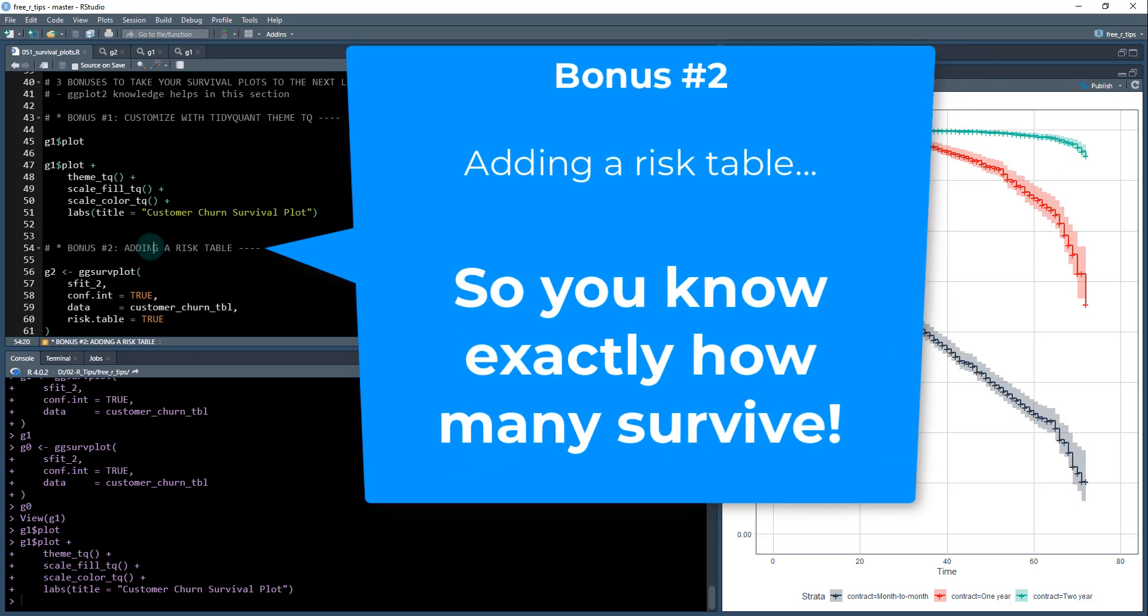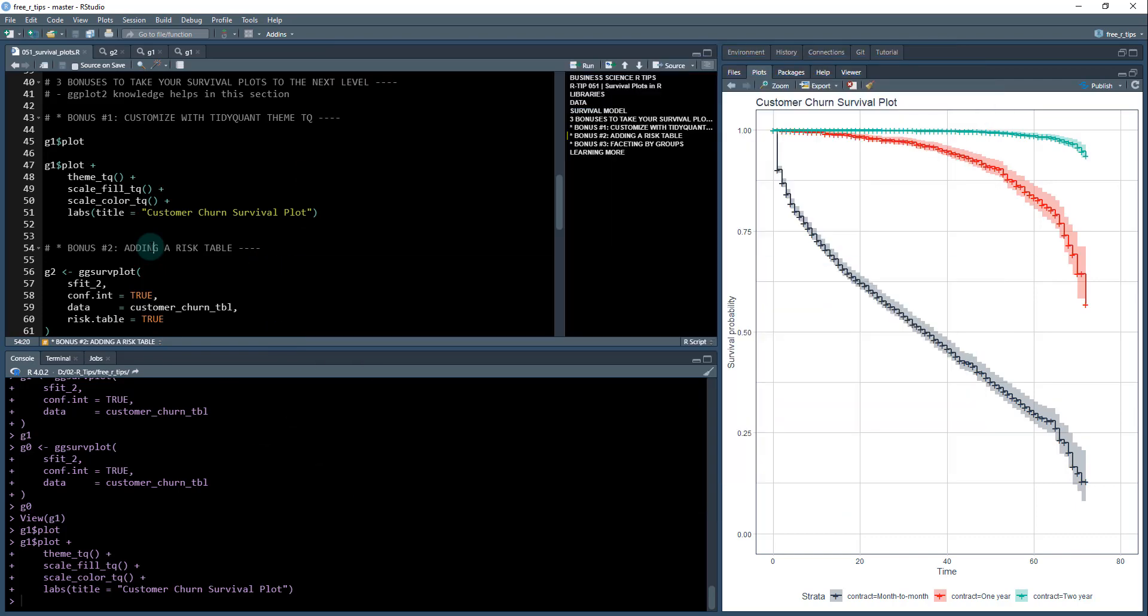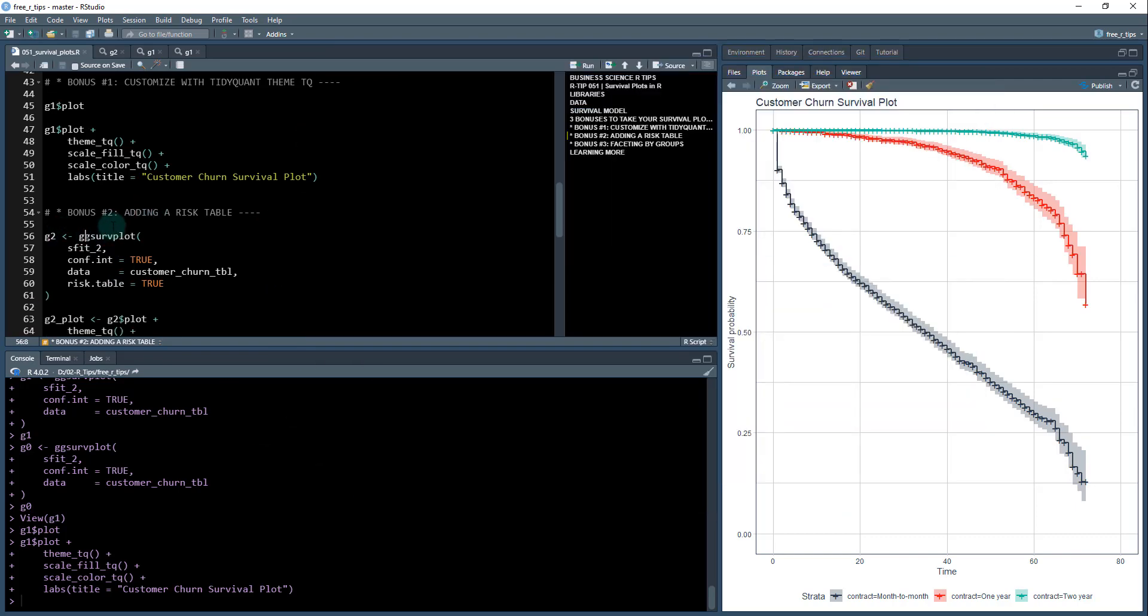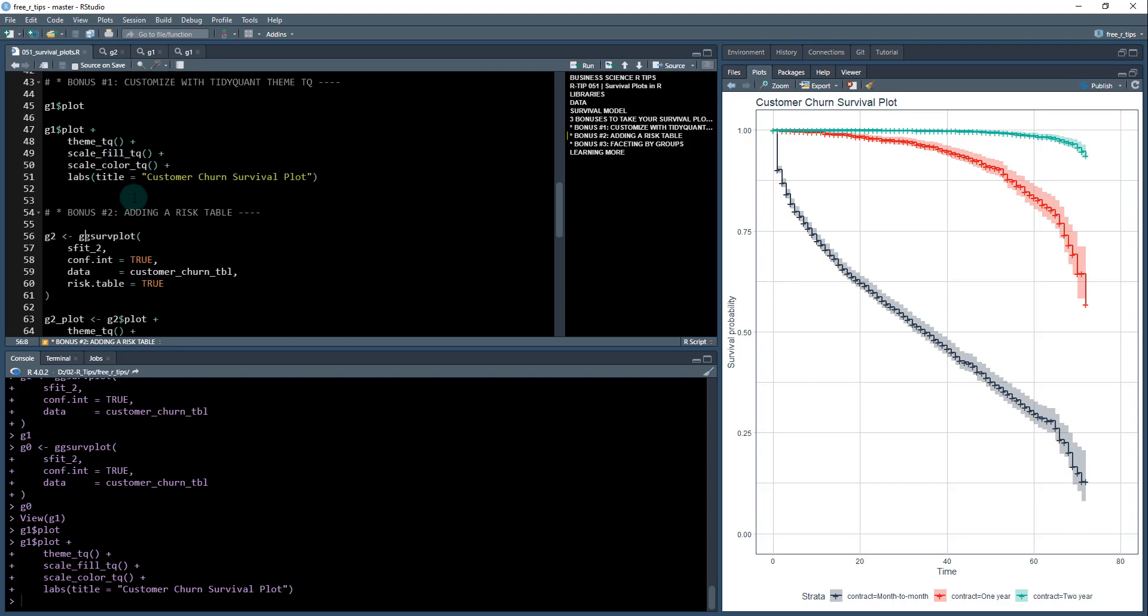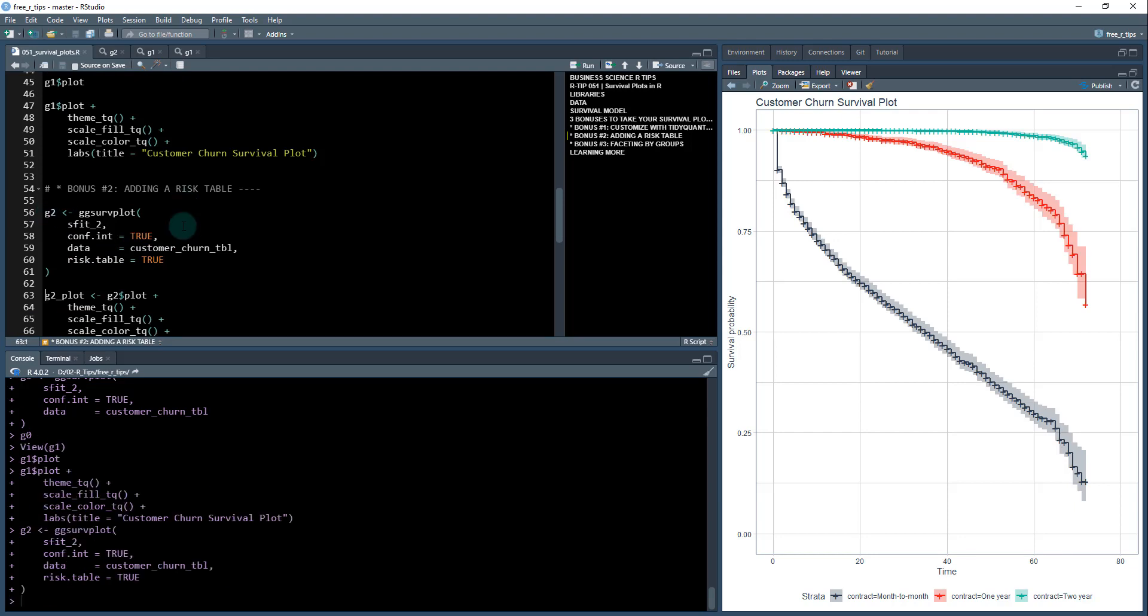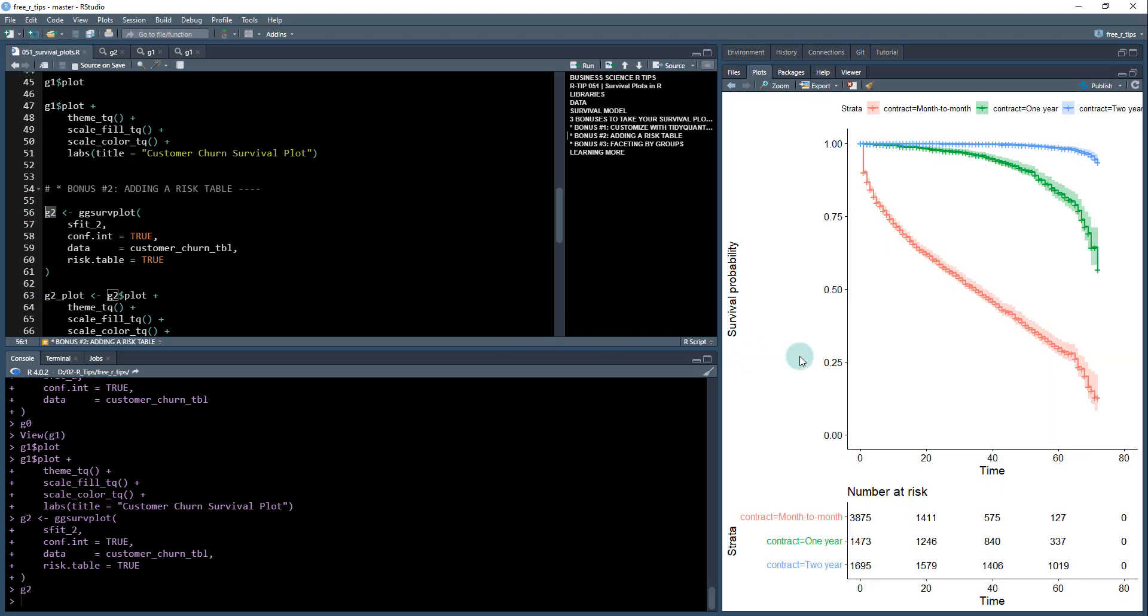All right, next bonus. Bonus number two is adding a risk table. Now this is a little bit trickier, we're going to need to actually do two things. And I'll show you. So we're going to make a new ggserv plot. It's basically the same function that we did up here, but now what we're doing is adding this risk table true. So I'm going to save this as g two. And if I take a look now, we can quickly visualize this g two just the basic. And you can see it's here, it looks a little bit to be desired, though.